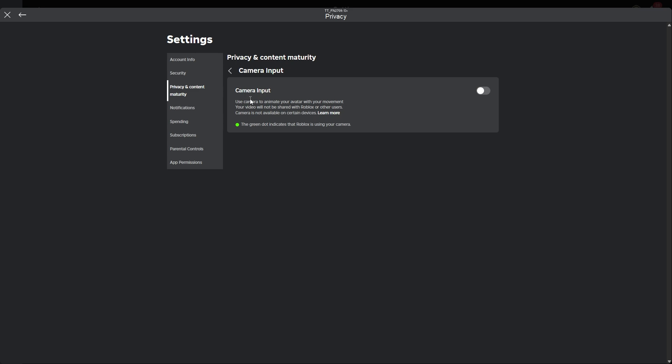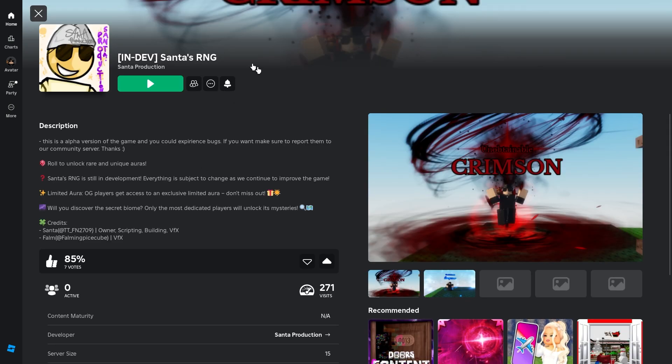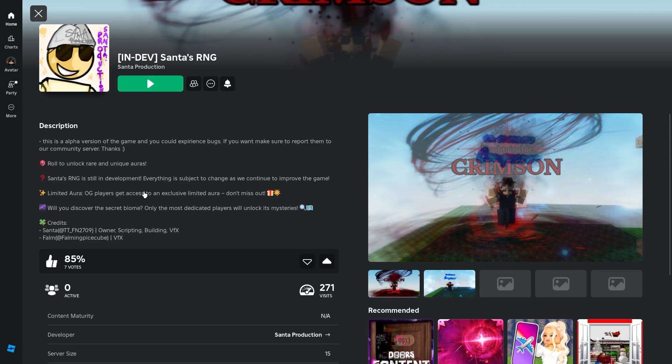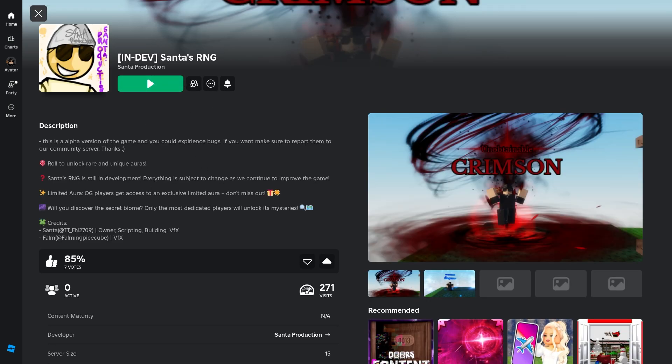So I hope this tutorial helped. If you have any questions, let me know in my Discord server or in the comments. If you want, please check out my new game Santa's RNG, it's in development phase. Thank you for watching the video.